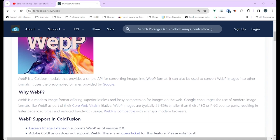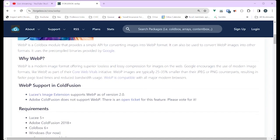WebP is compatible with all major browsers. The Lucee image extension now supports it, but Adobe ColdFusion does not — there is an open ticket. If you can go vote for that, it would help get WebP supported in Adobe ColdFusion.